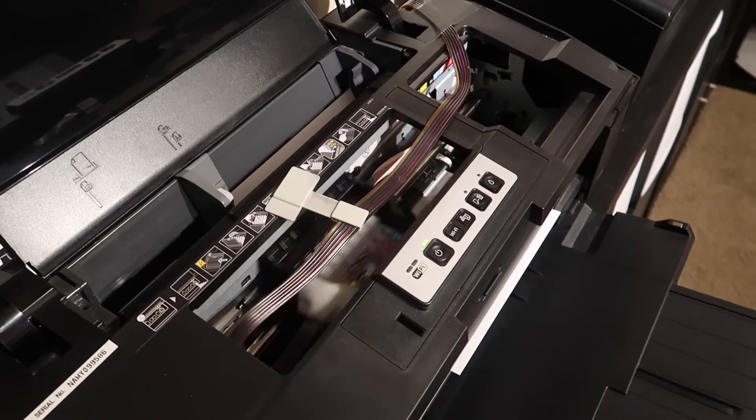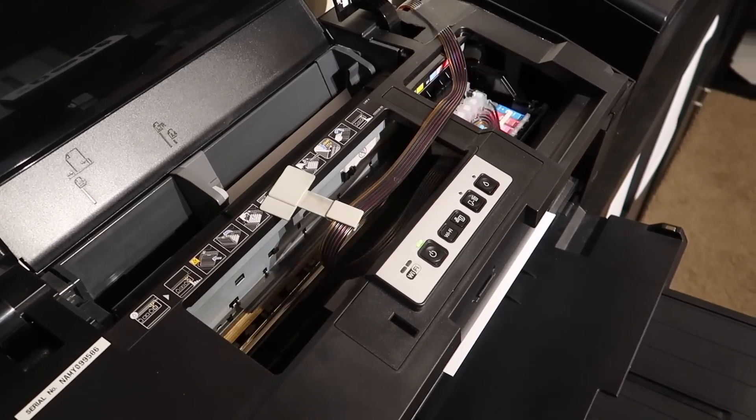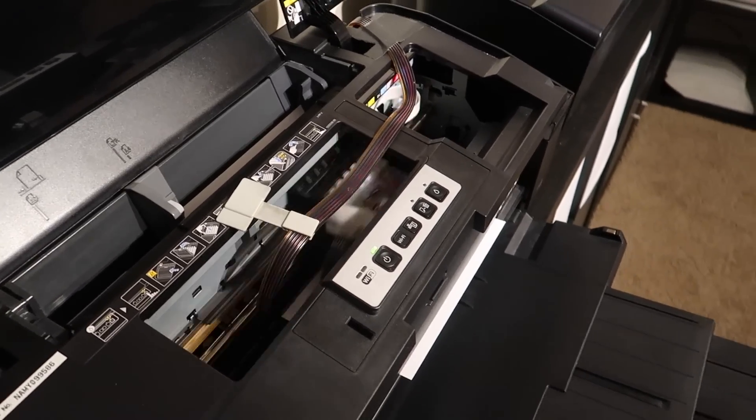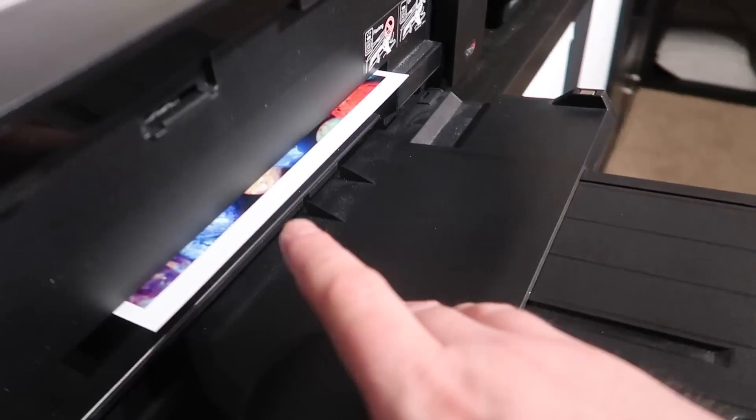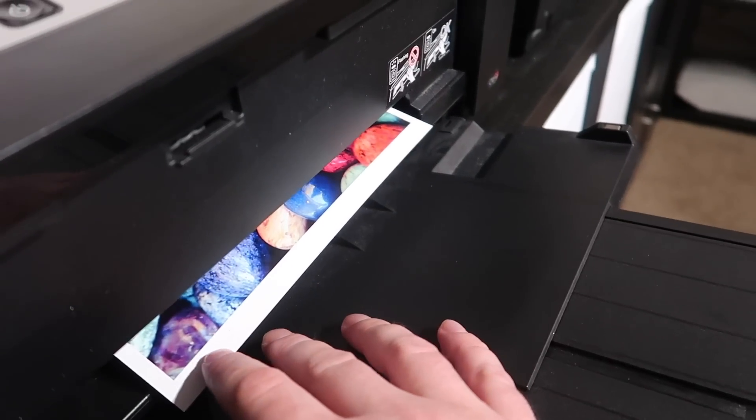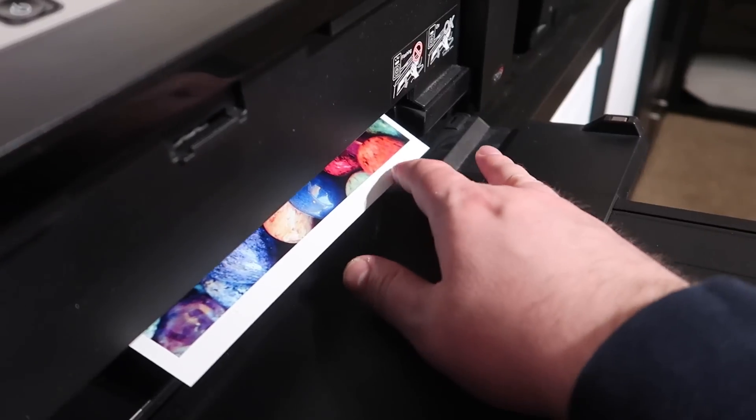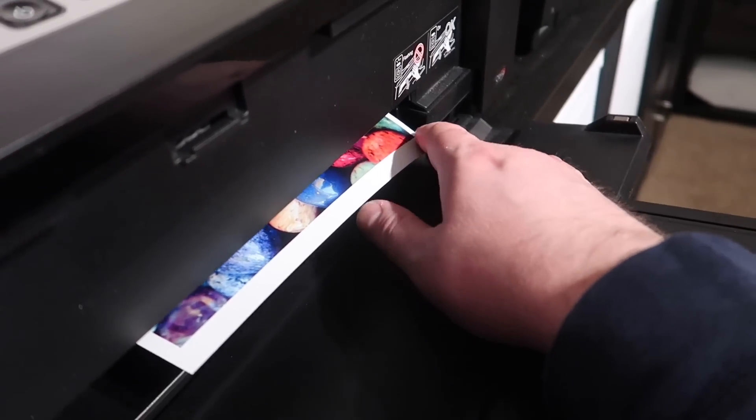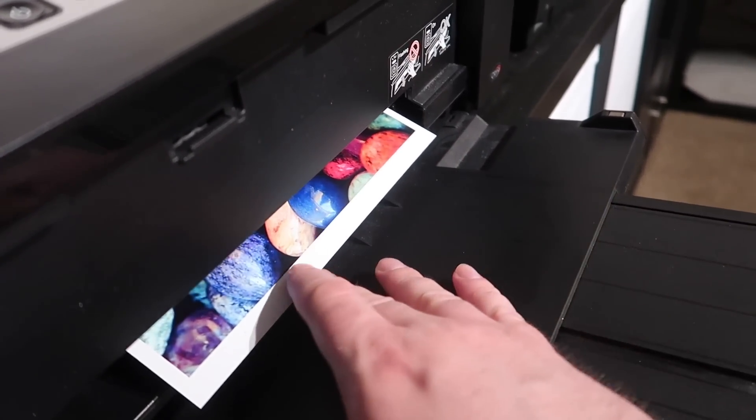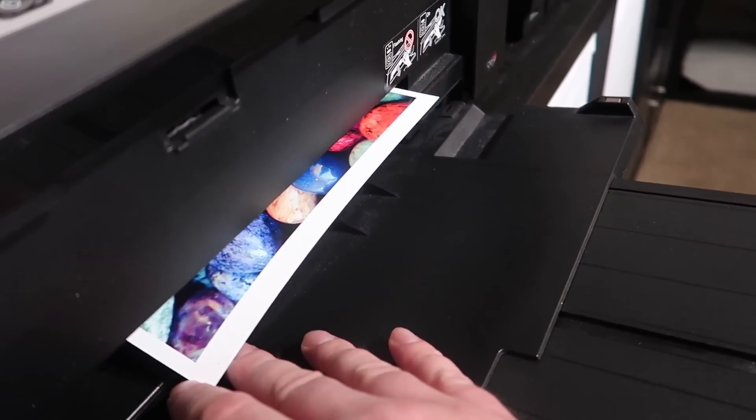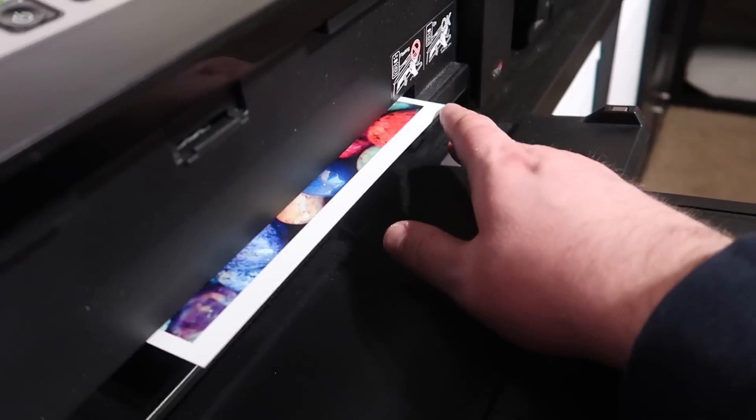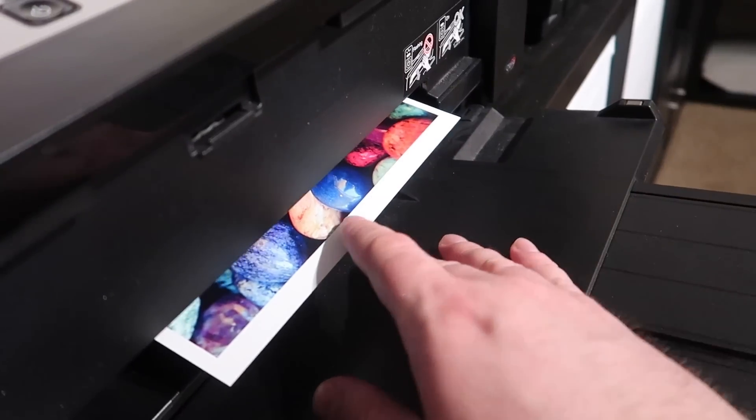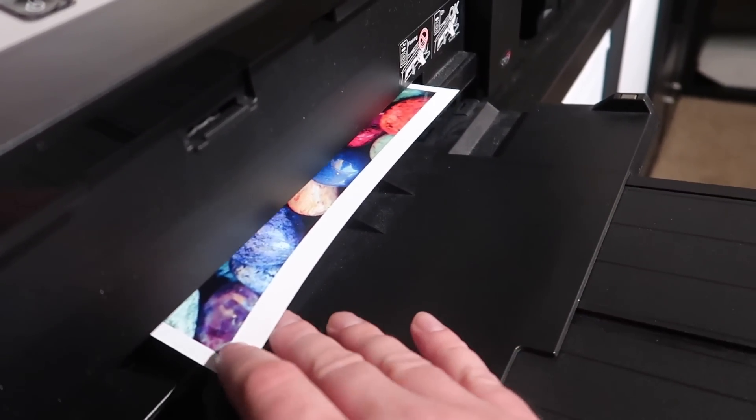But the other one still looks fantastic if you just were looking at it on its own. So it's kind of relative there. Now on thicker stocks, as it's printing, I'll point this out. On thicker stock papers, you are going to see occasionally, depending on how thick, if it's really thick, you're going to see it all the time, black edges on here.